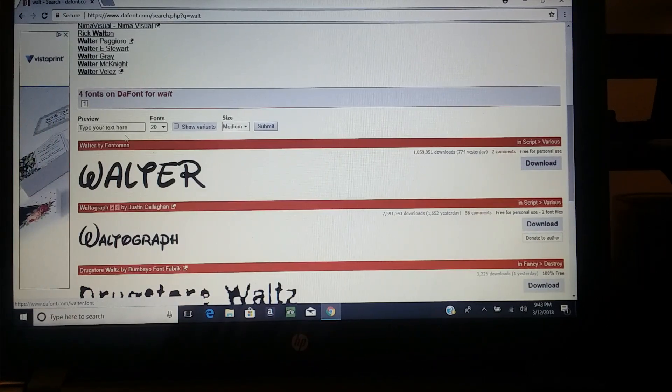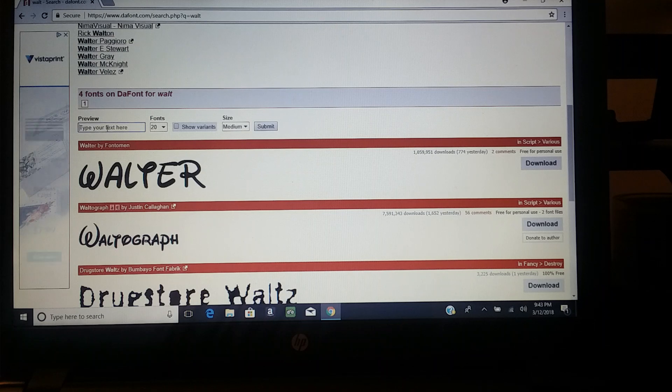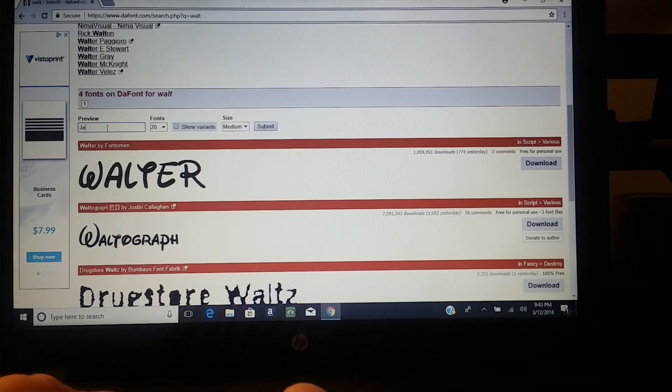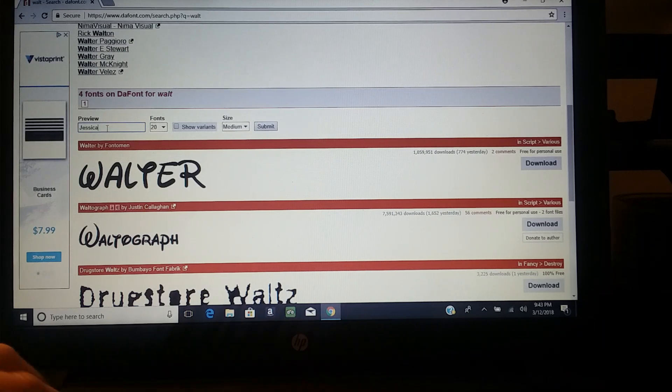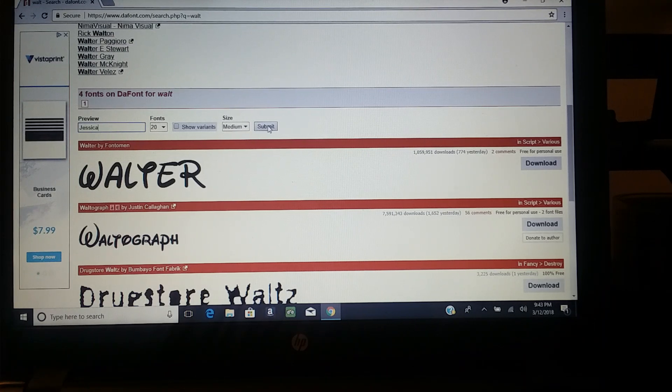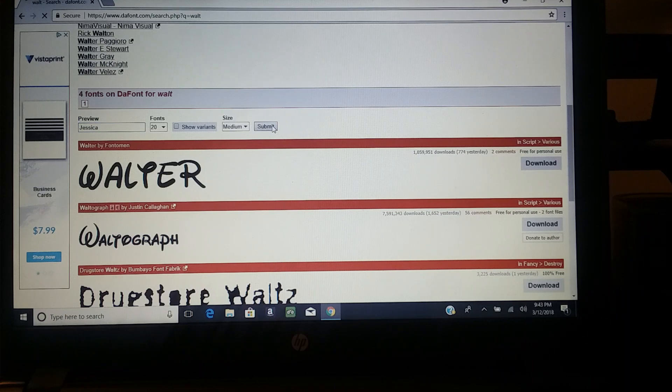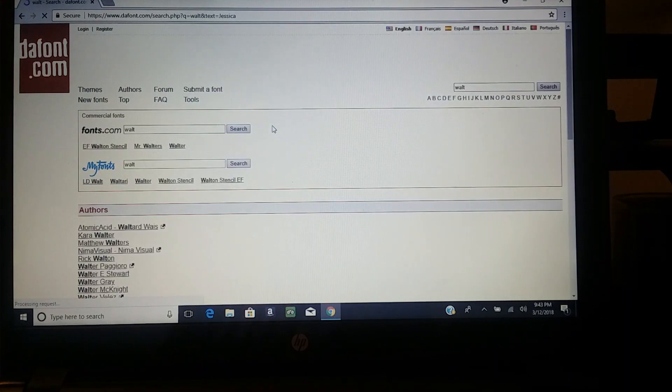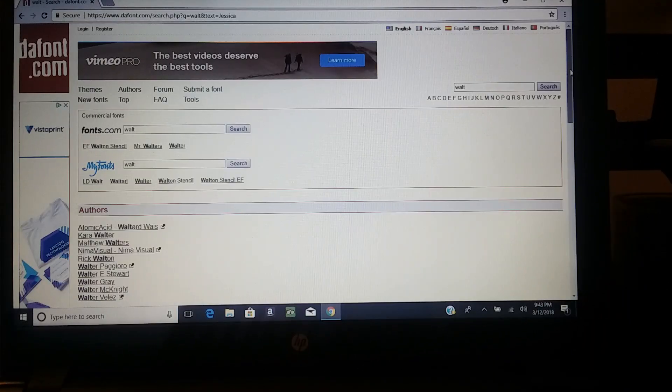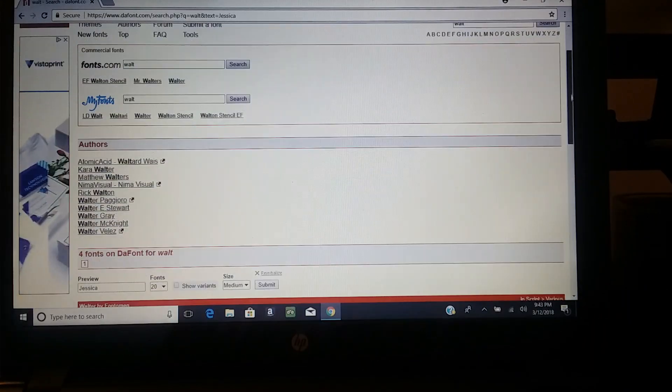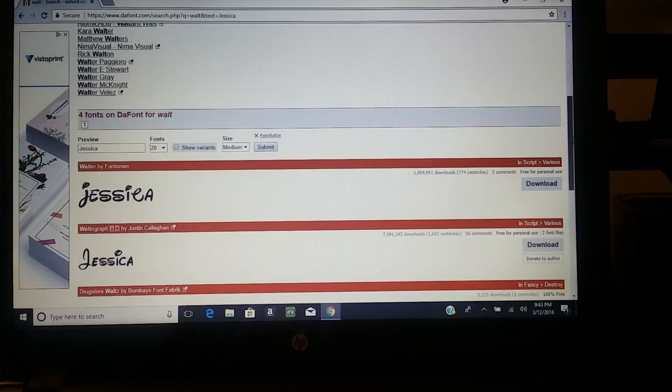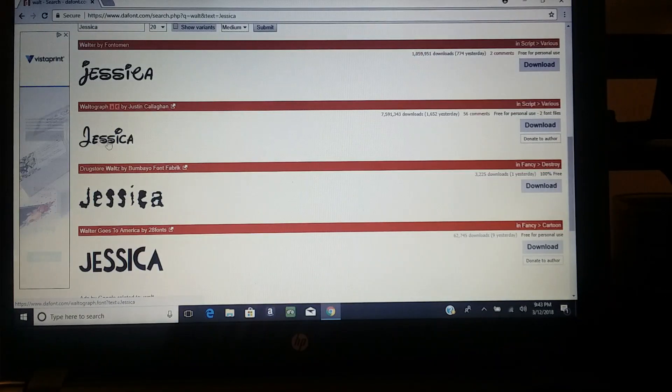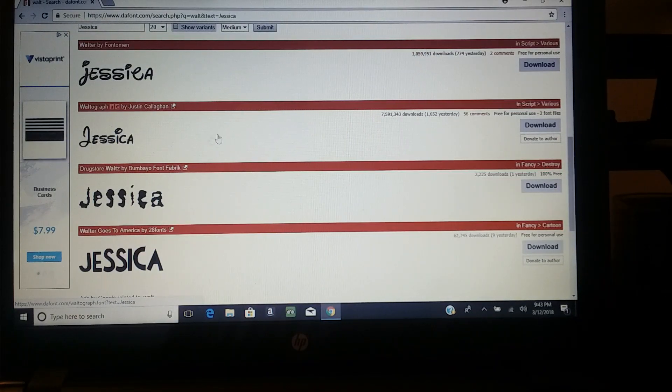You see all these different kinds. You can type in what you want, like if you want a name, then press submit, and it will write it in the font so you can see how it looks. Let's say I like this one. I've already got this Walter.